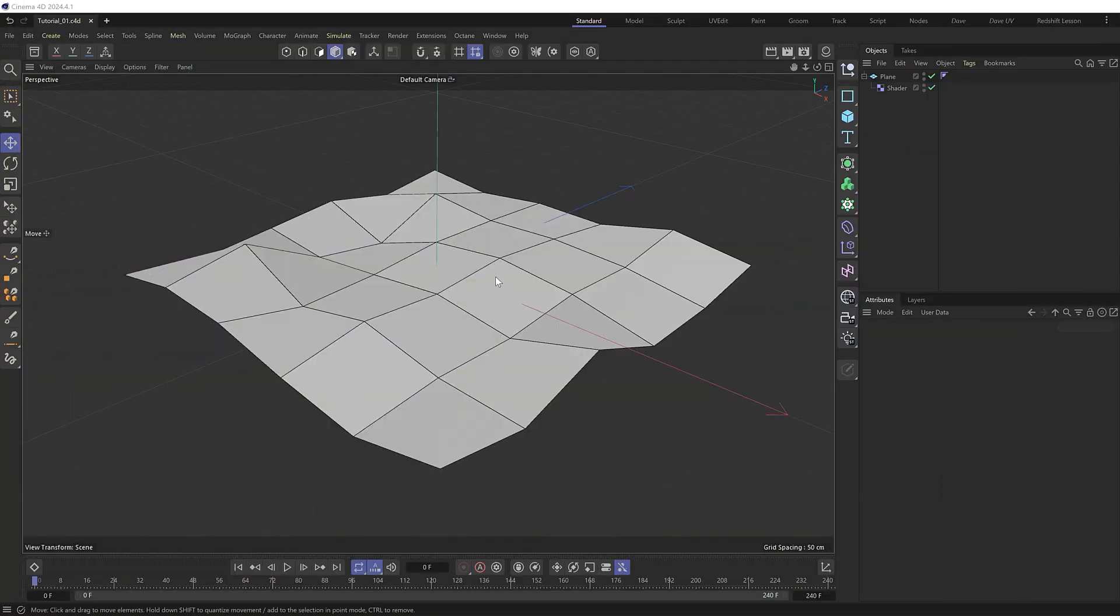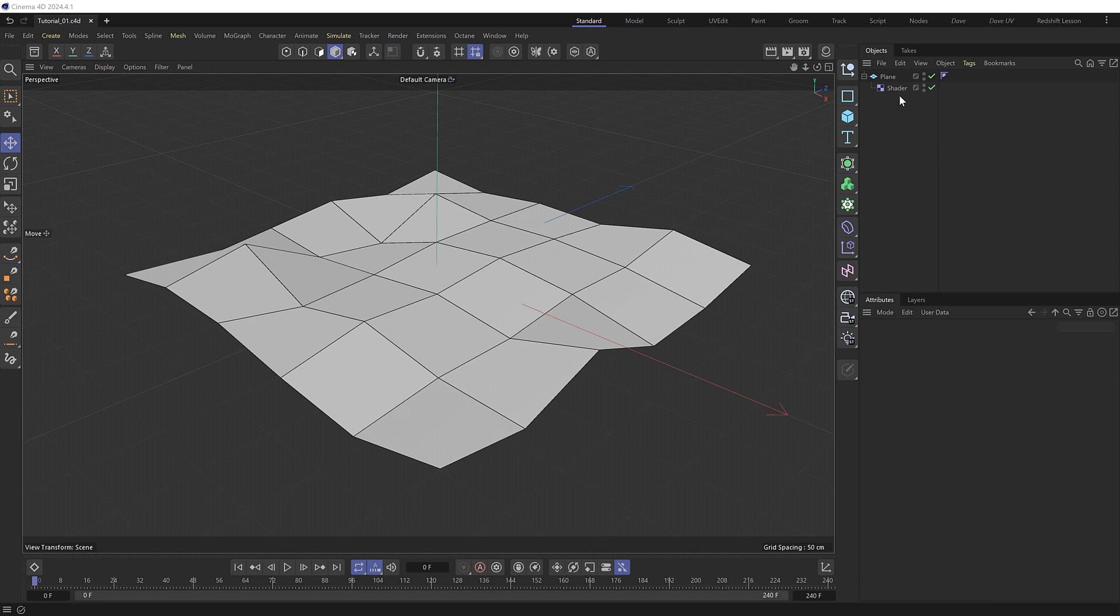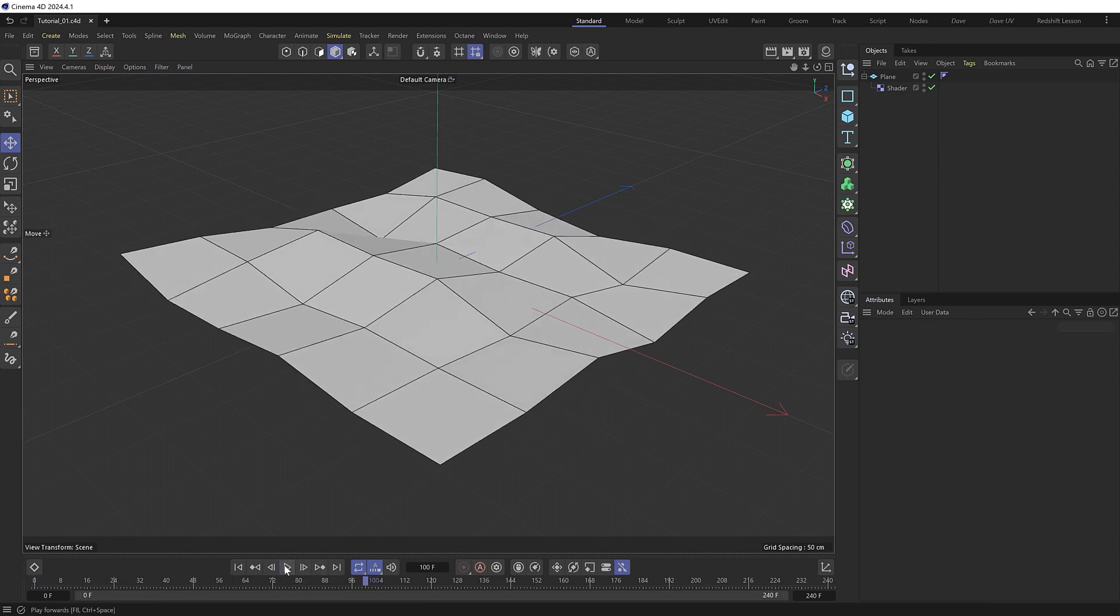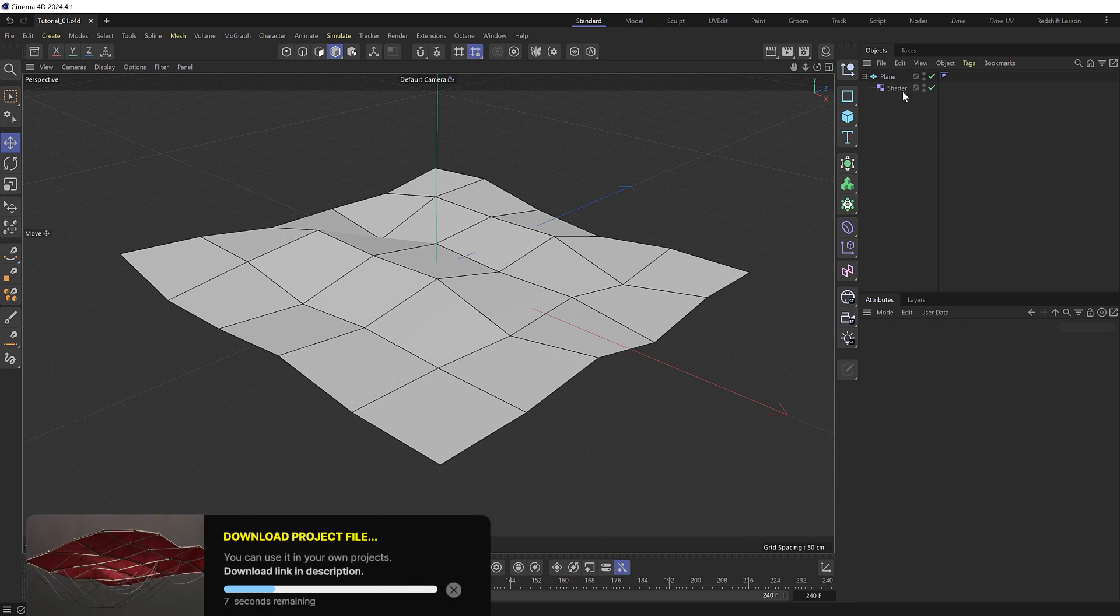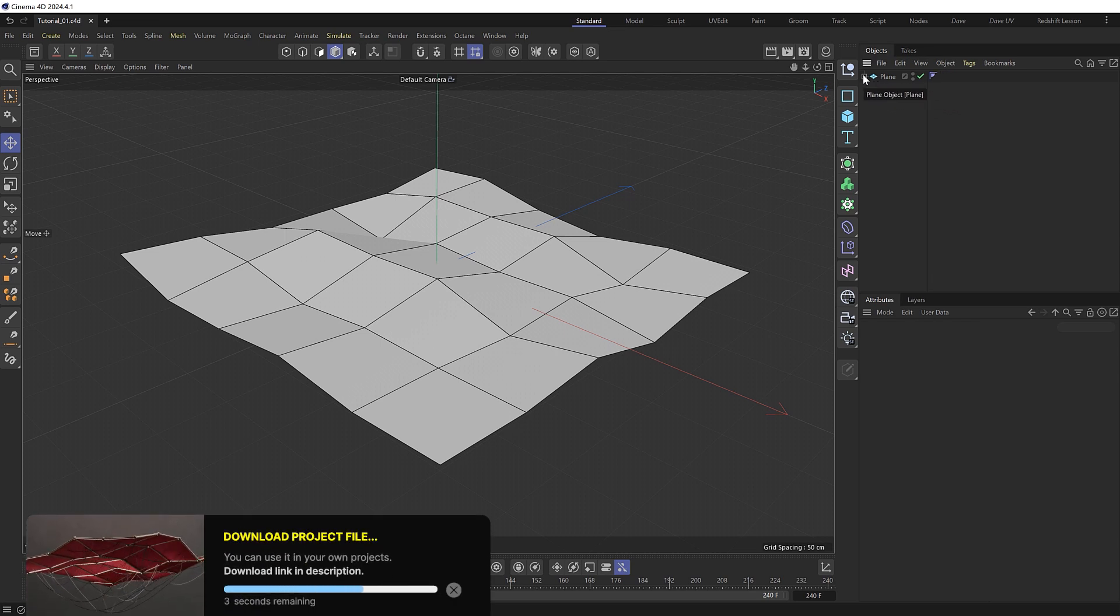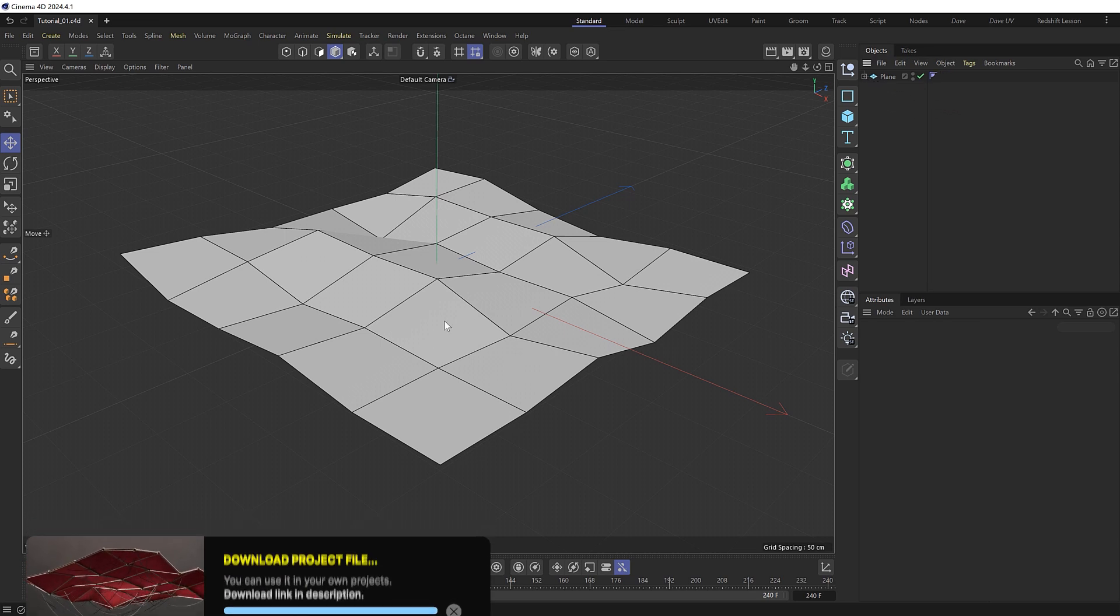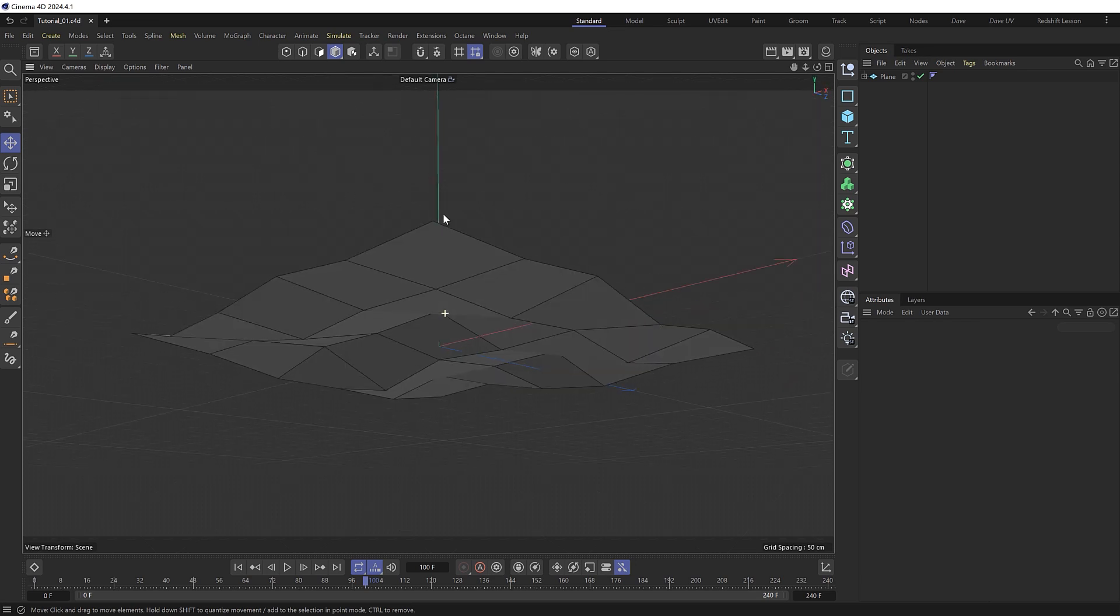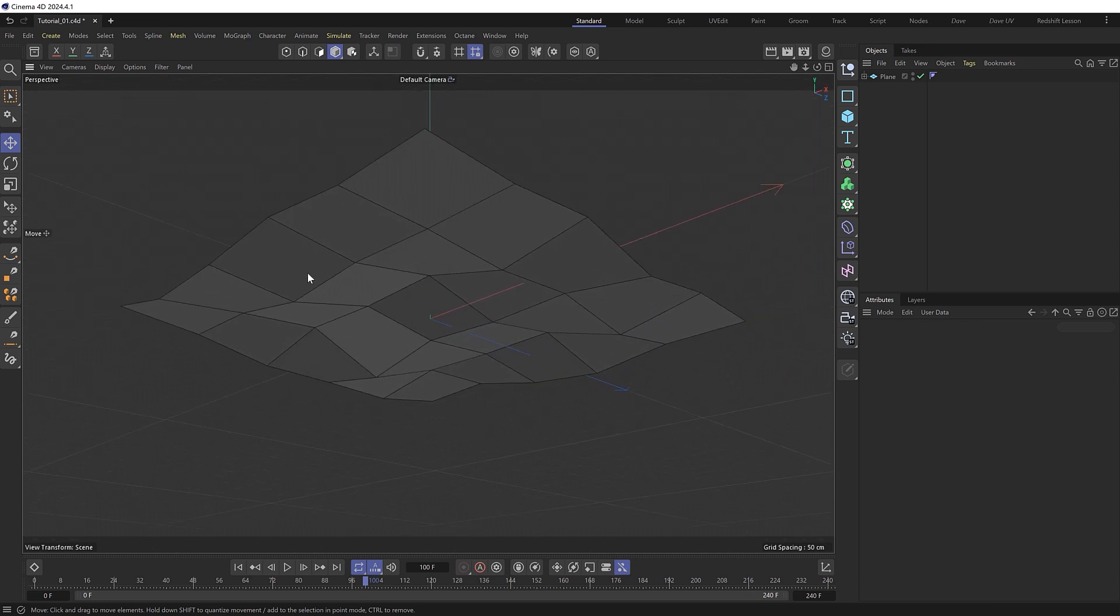So I've got a plane in my scene already which is being deformed by a shader effector to give us a bit of motion like this. And if you want to see exactly how that works you can find that in the project file but this effect should work with any object whether it's deforming or not. But basically what we want to do is attach a bunch of random wires to the underside of our object and make them dynamic.